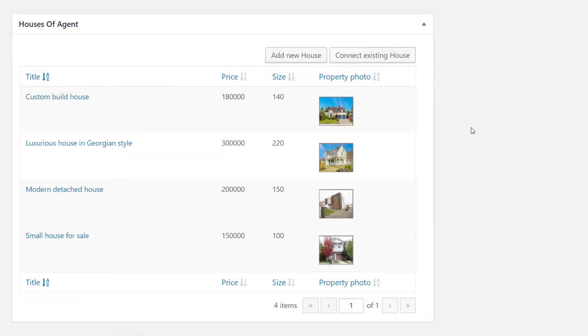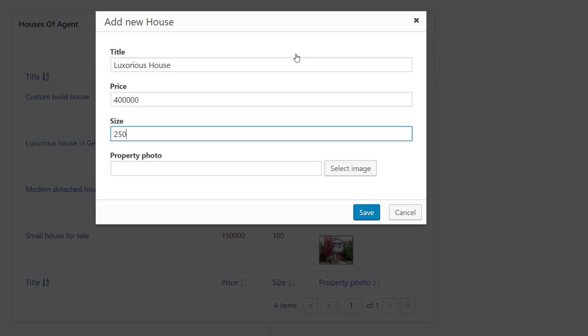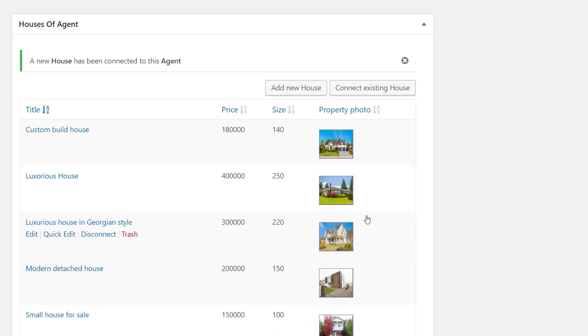The paid version of Toolset Types comes with a completely refactored post relationships which are more user friendly, leaner and faster. It also allows you to easily display related posts on the front end without programming.